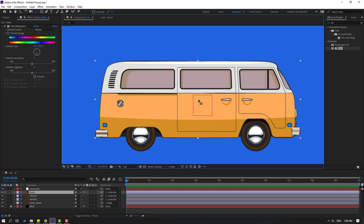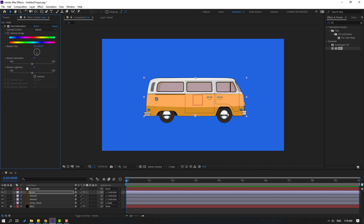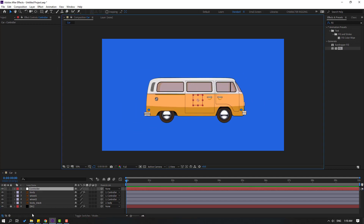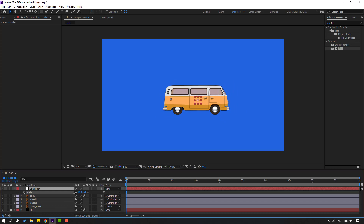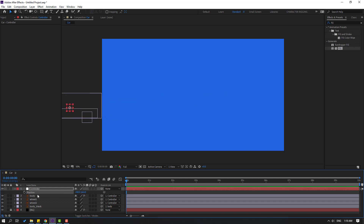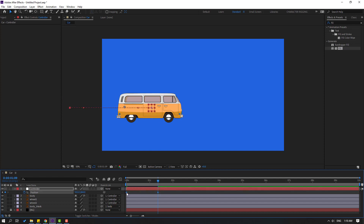I'm also using Hue/Saturation — the car's original color is blue and with Hue/Saturation it becomes yellow. Select the car controller, press S to scale, and press P to open position. Move the car down and to the left to place it in the scene.